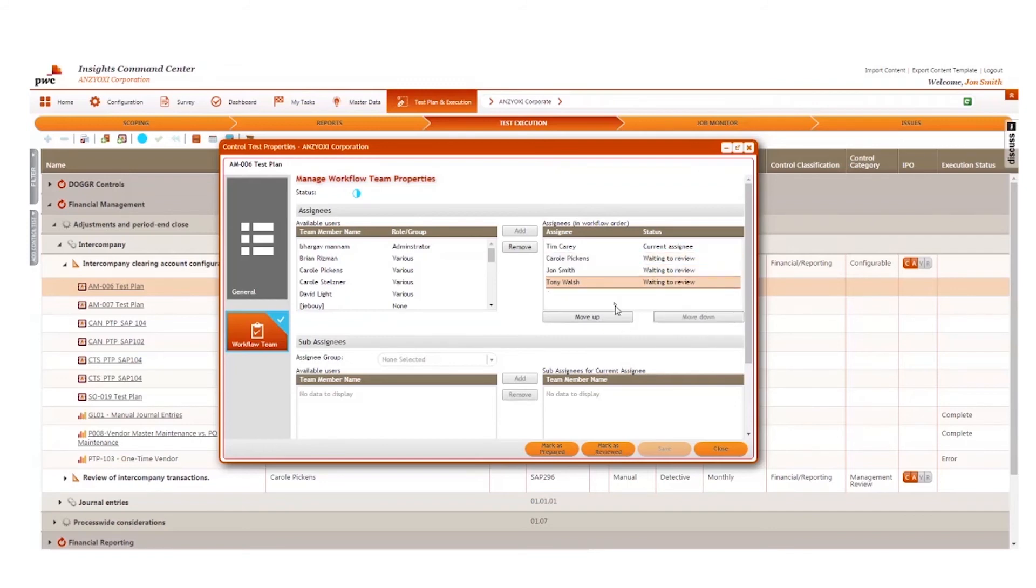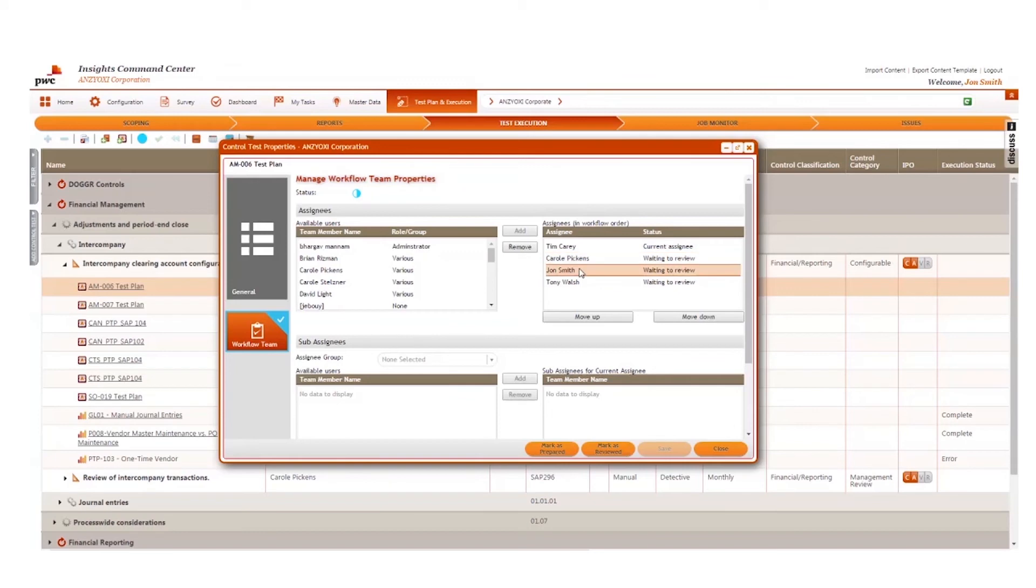This provides end users the ability to simplify or add complexity to their workflow as required, allowing users to move forward and backward through the flow during execution, review, and approval.